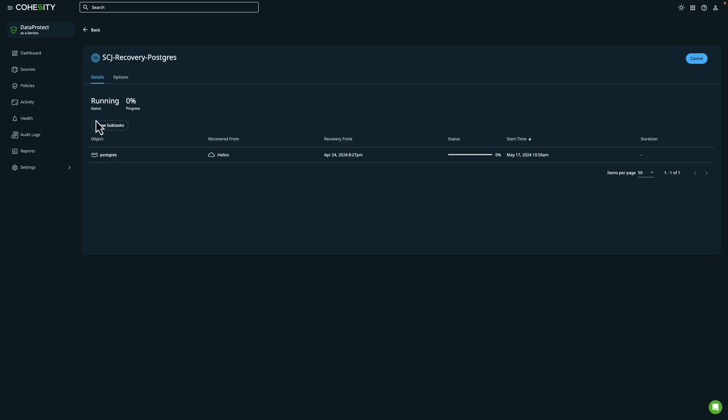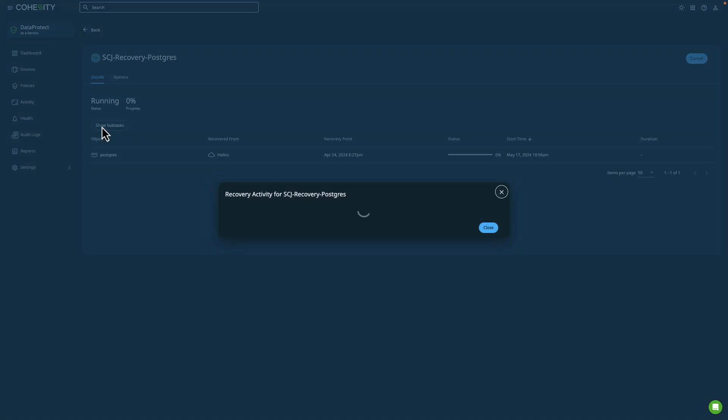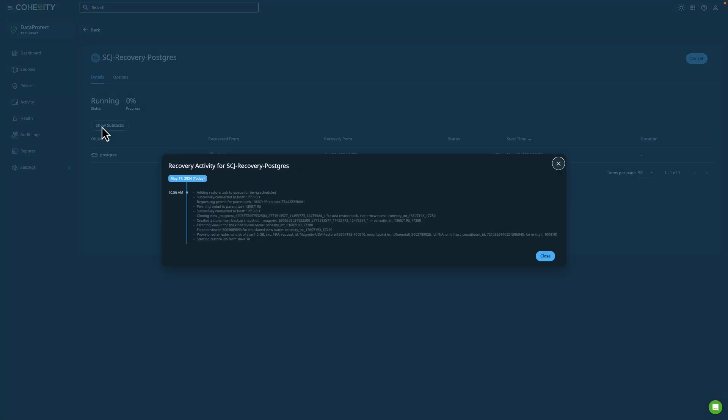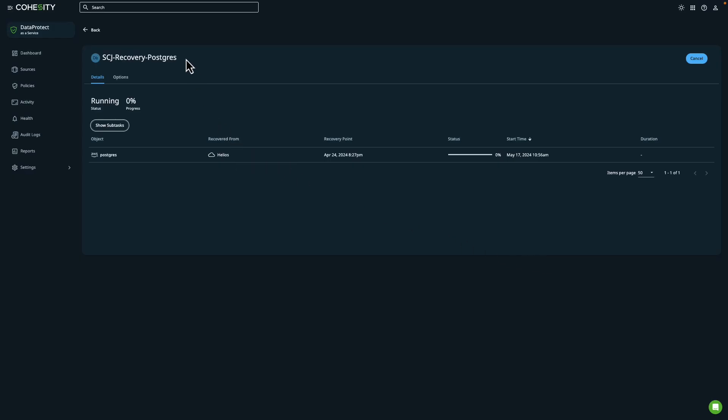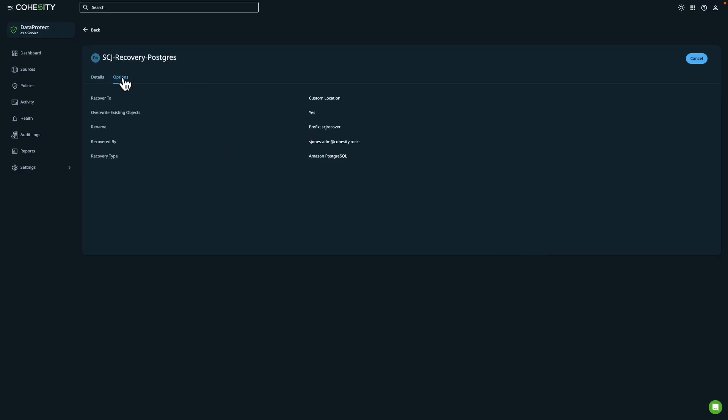All right, looks like it's already created a clone from our backup snapshot. It's starting the restore job. Looking pretty good. While this is running, let's go ahead and just take a look at some other options here. So you can see that it has the options that I created within that recovery view.